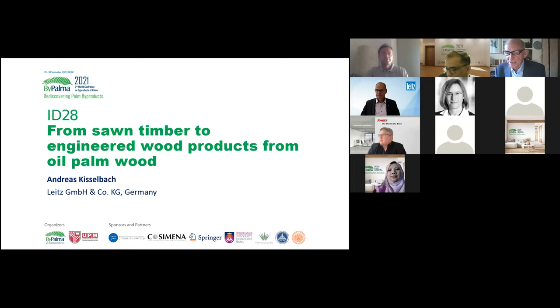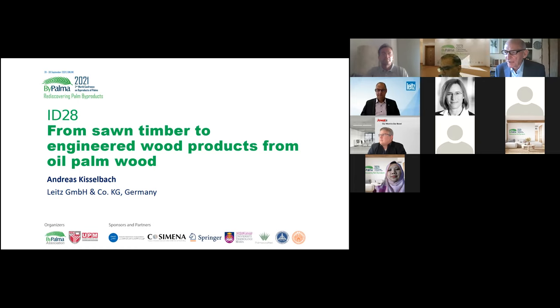Mr. Kisselbach and his group solved one of the biggest problems in oil palm timber utilization. Mr. Kisselbach, you have the floor — thank you.